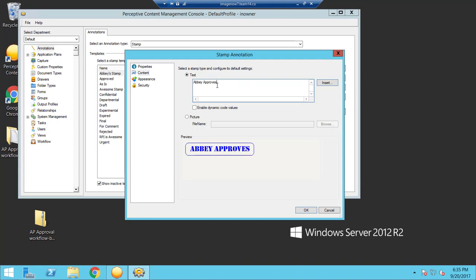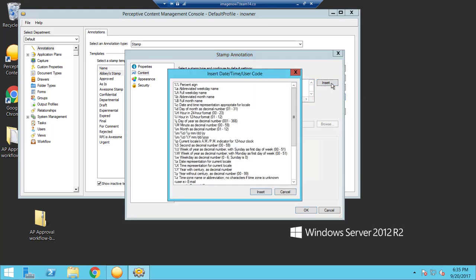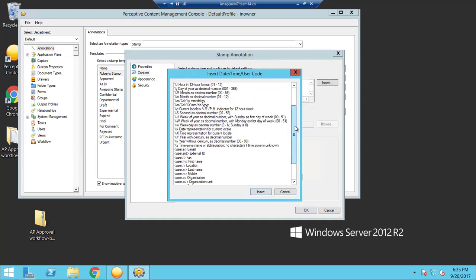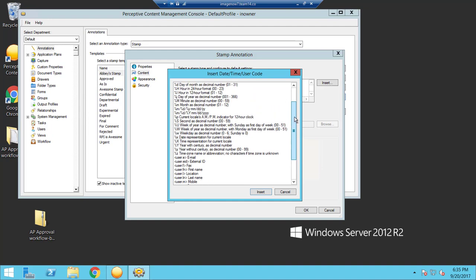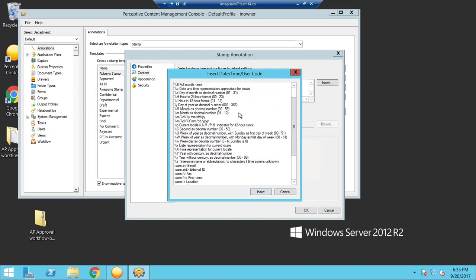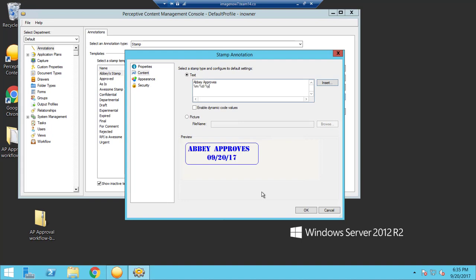And then if you want to add any sort of dynamic values, you can go to insert. Here's a list of all the available options. So I'm going to add the month, date, and year. And it gives you a little preview below of what is included in the stamp.